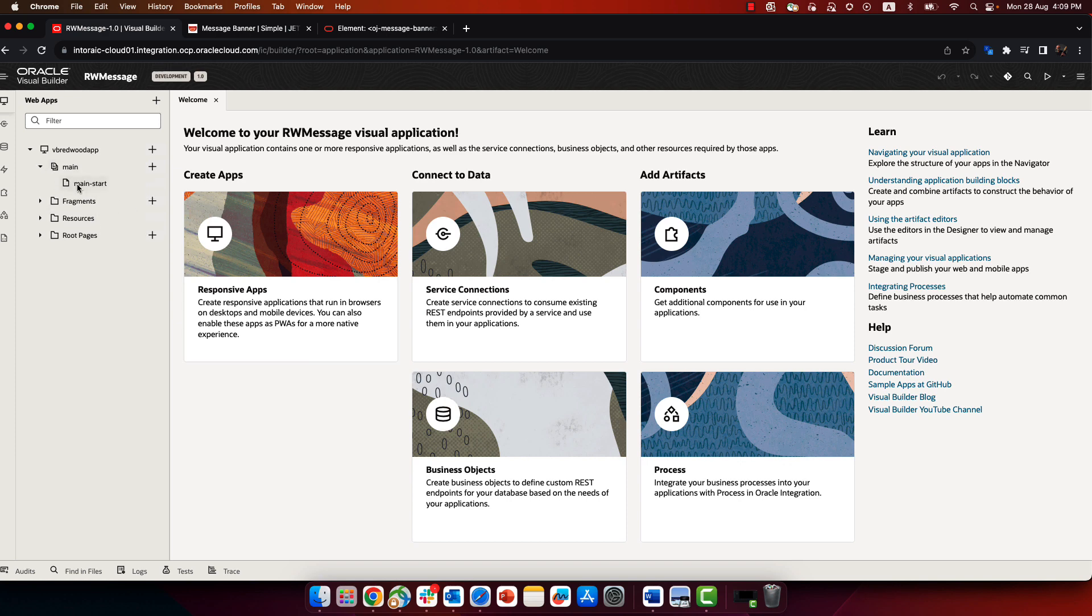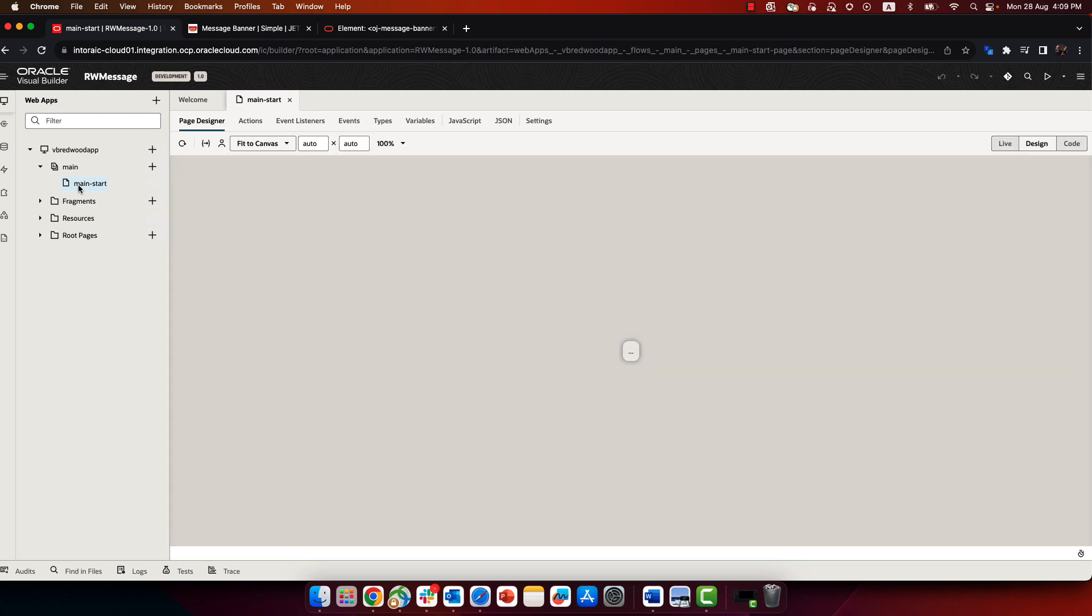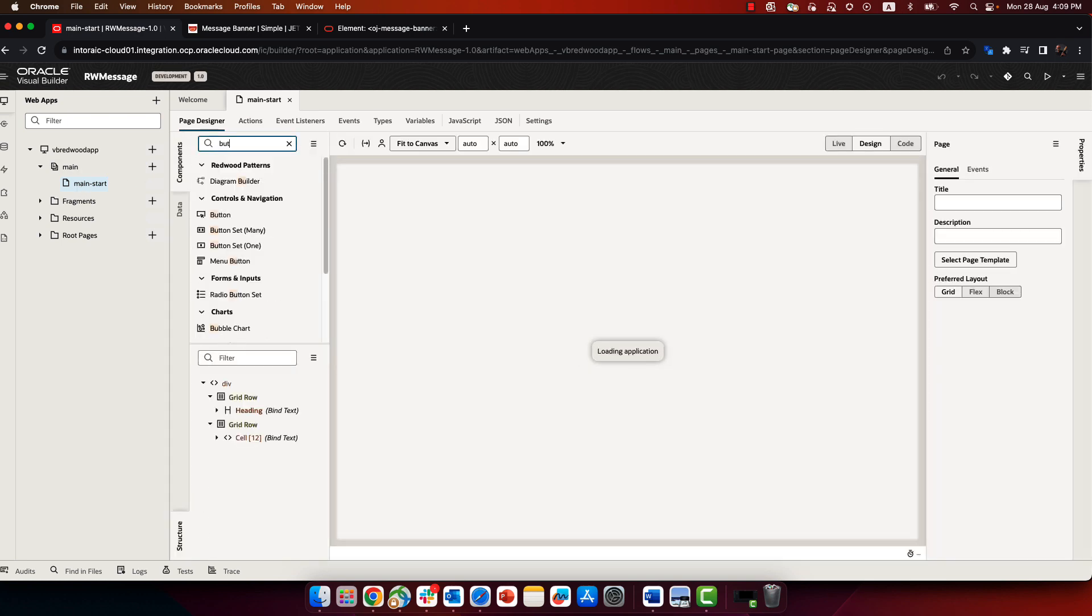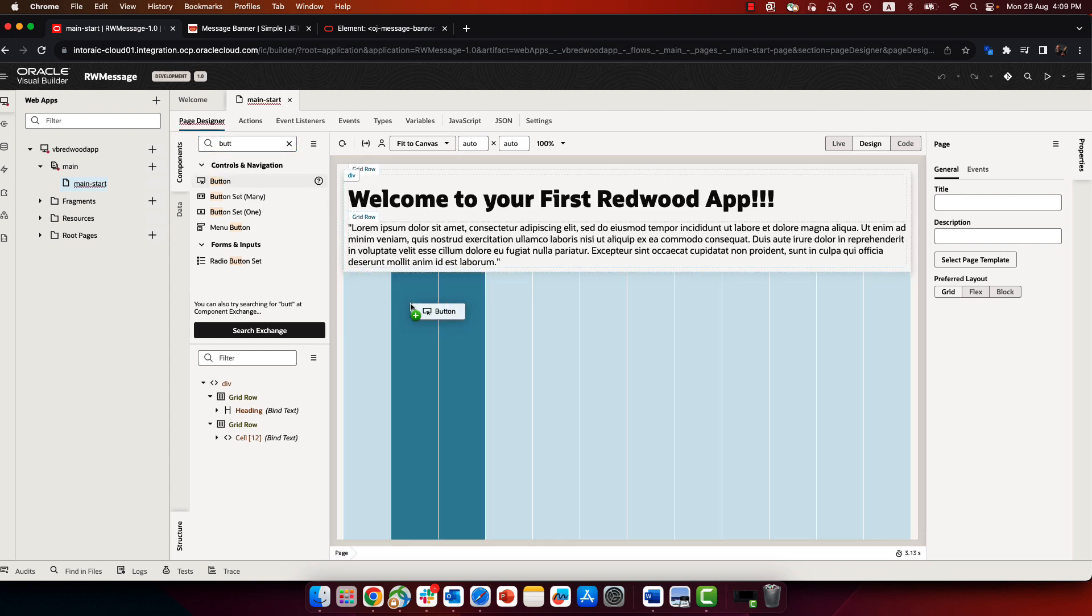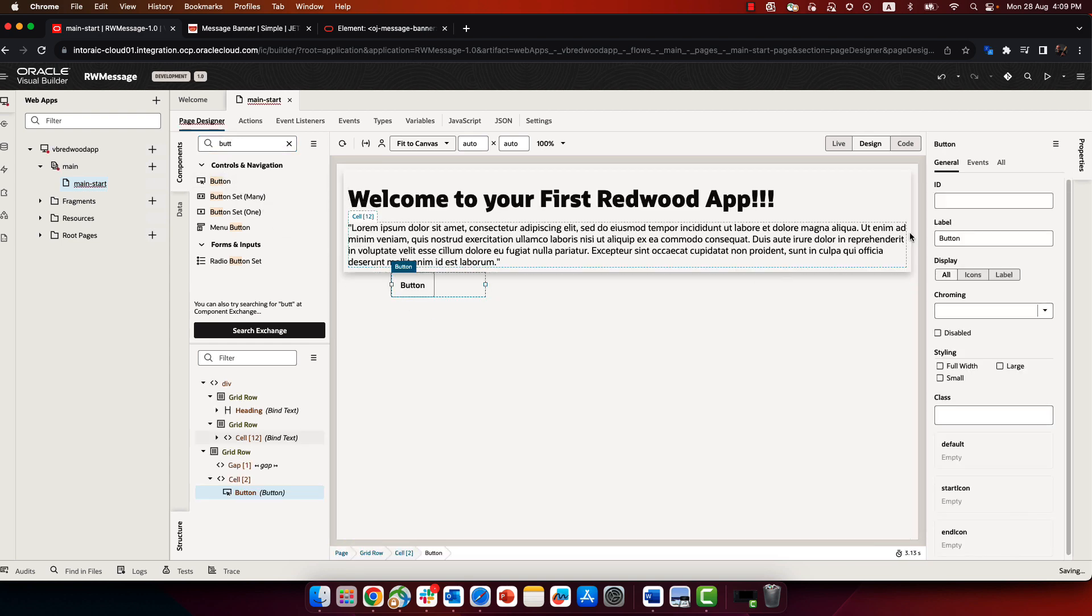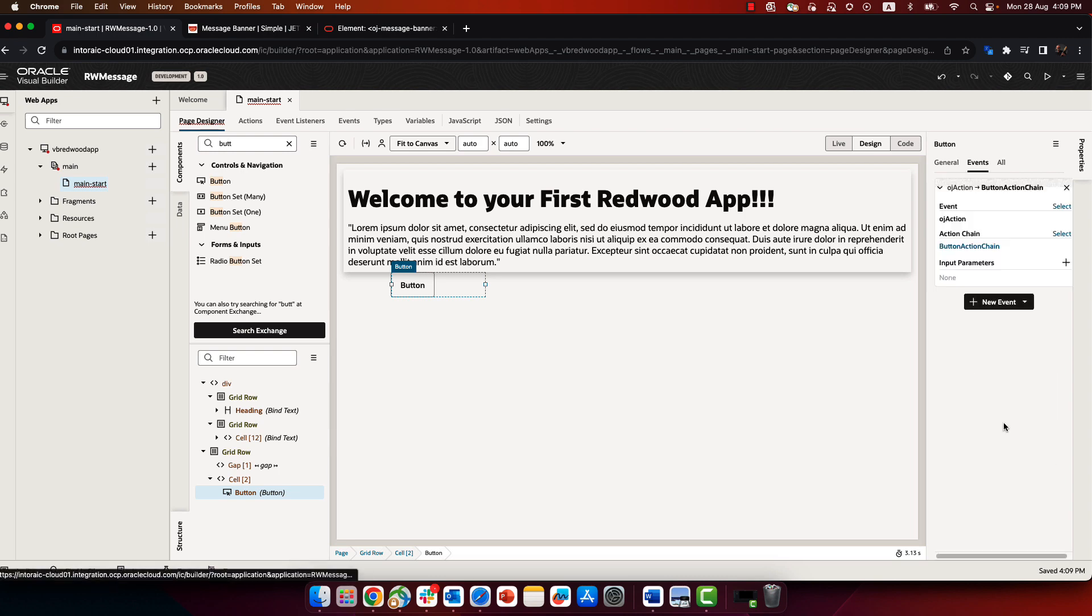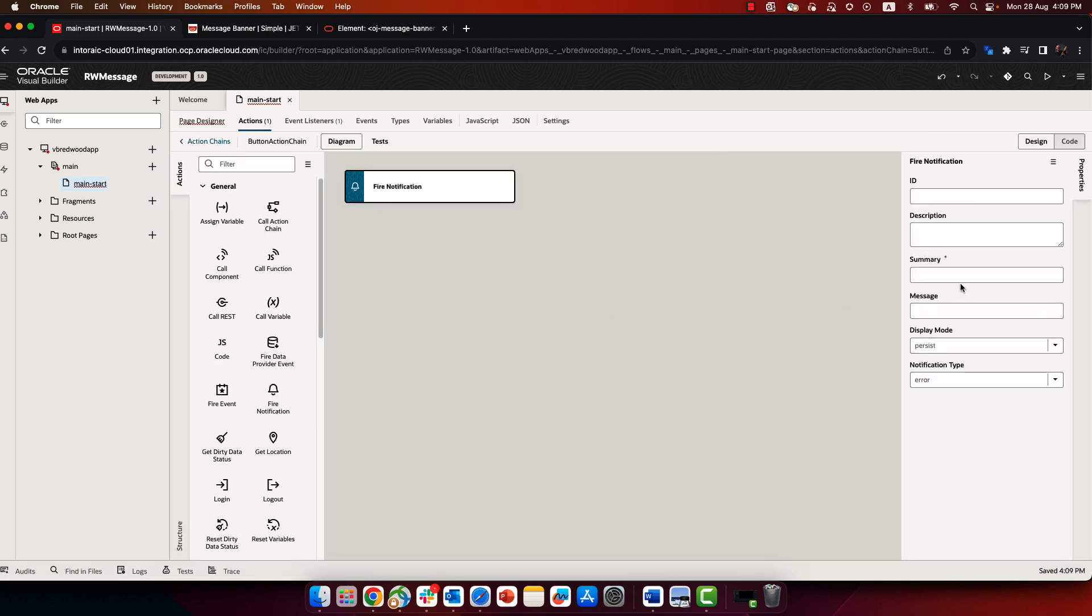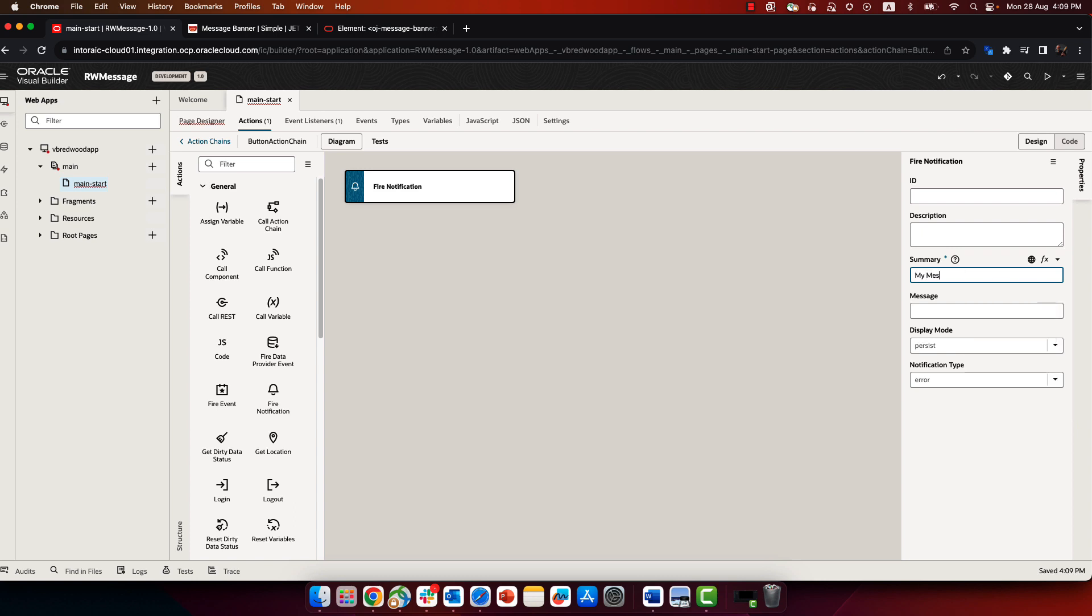As an example, let's go over to this main page that is created by default, and we'll add a button over here. In this button, we'll create an action chain, and in this action chain we're going to fire a notification with some information about a message that we want to display.